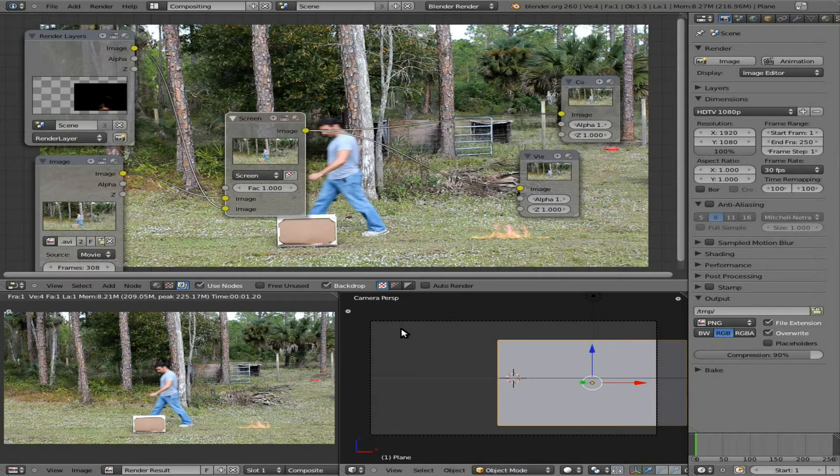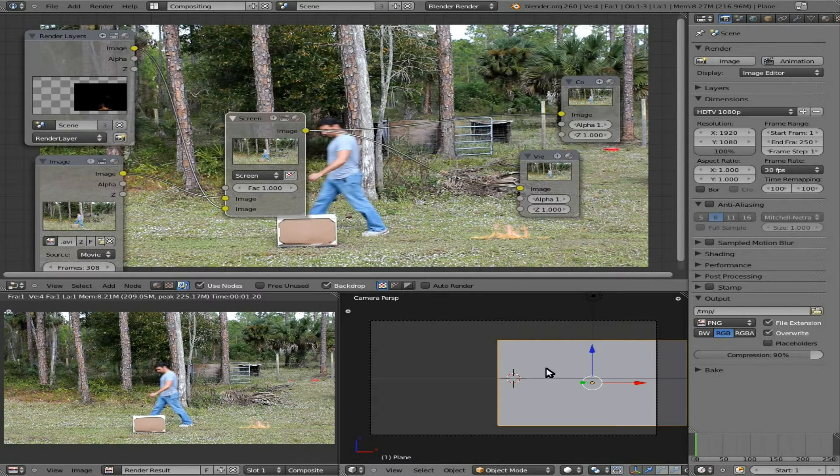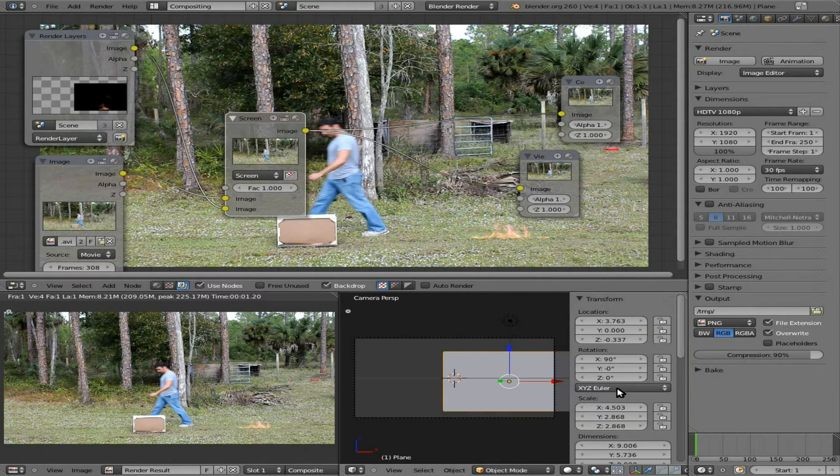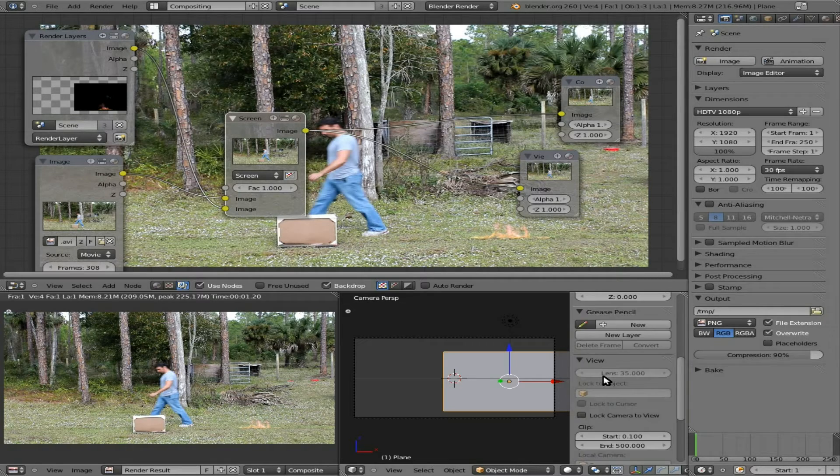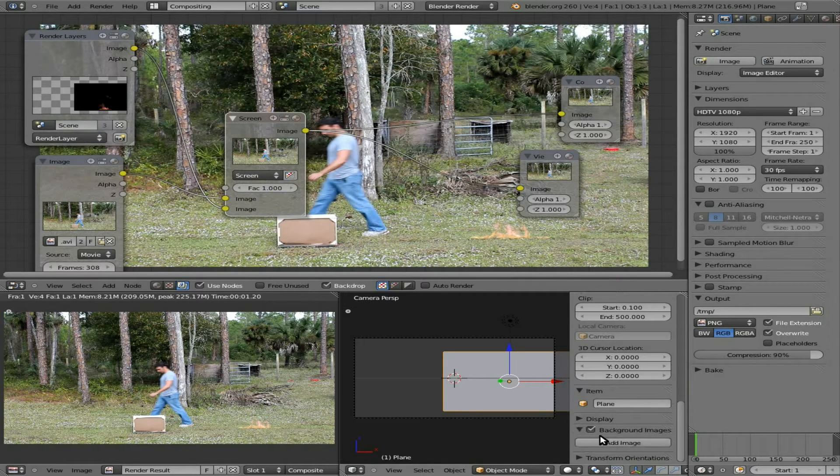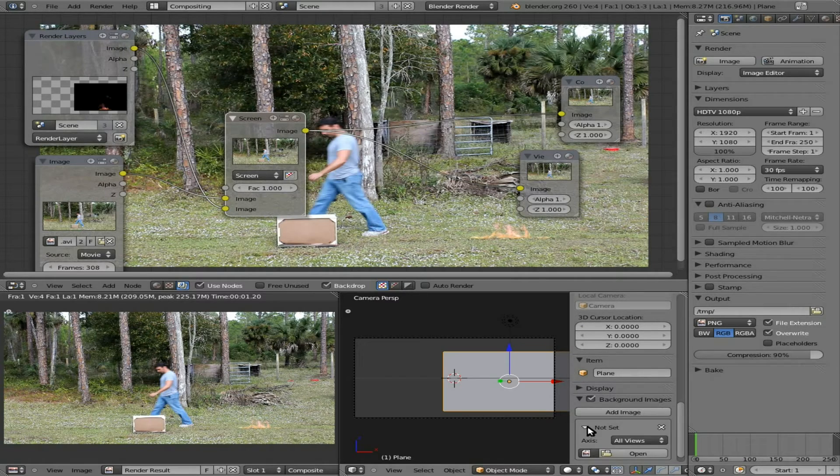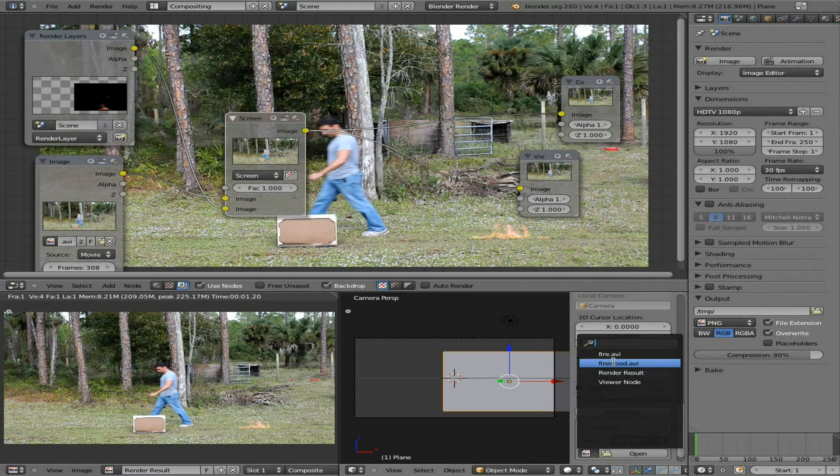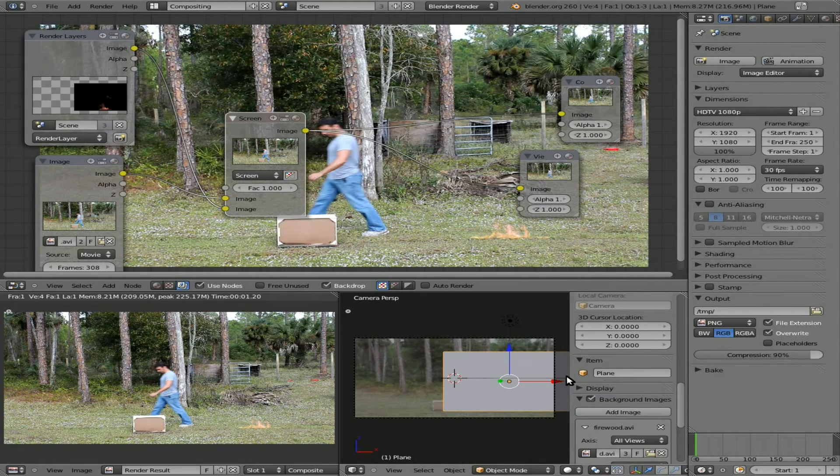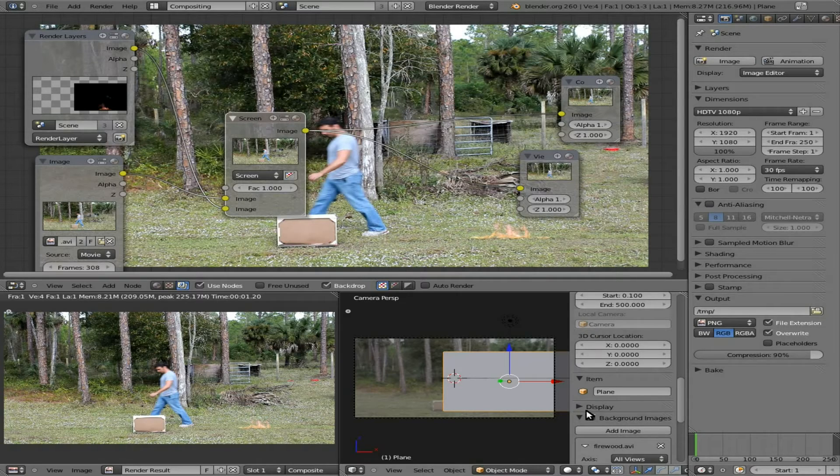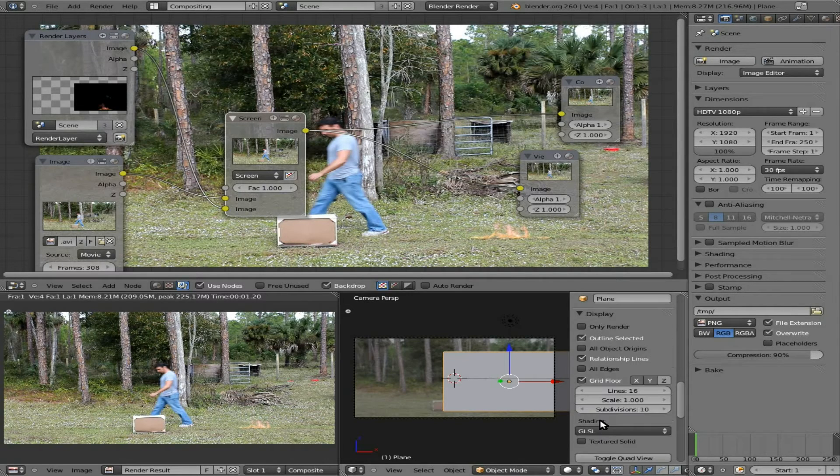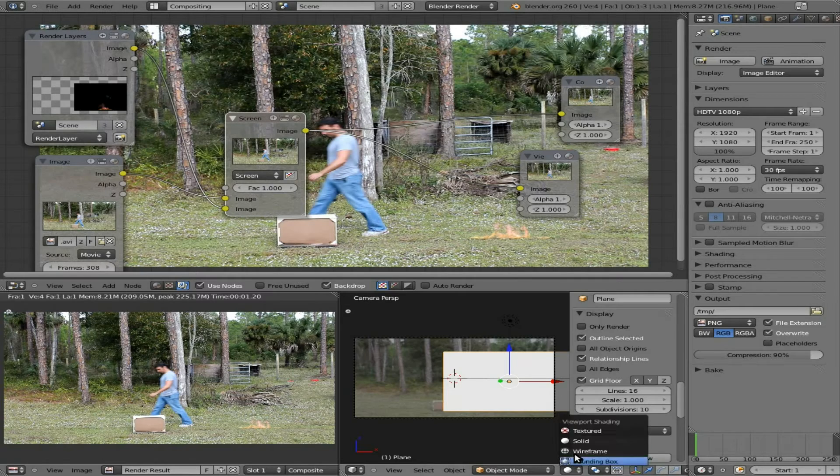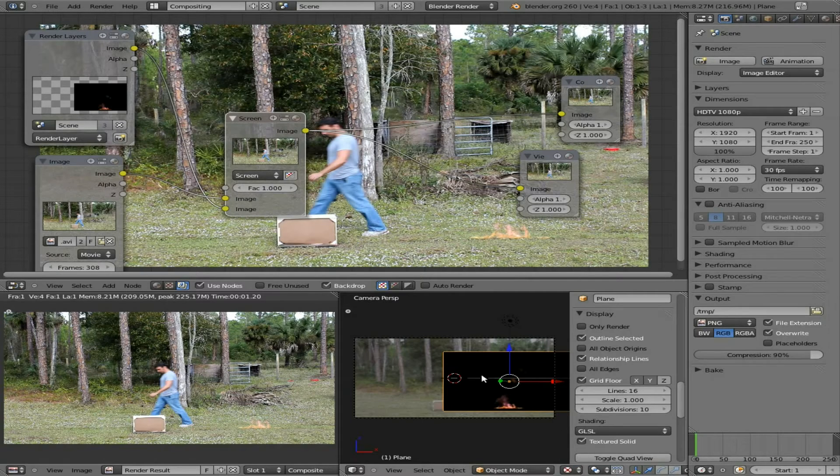But I wanted to show you at the same time, that you can set key frames, and move it around. We have our 3D view here, and if we hit N, we can scroll down, just like we did before, and add our background image back in. And also, set our display to textured, and down here, change this to textured, so now we can see this.